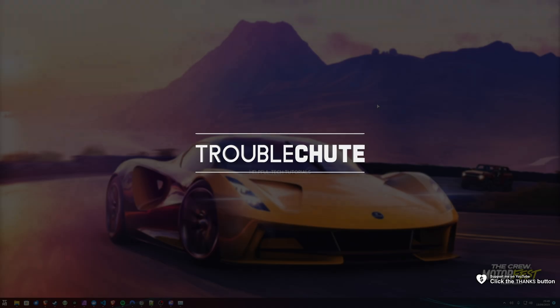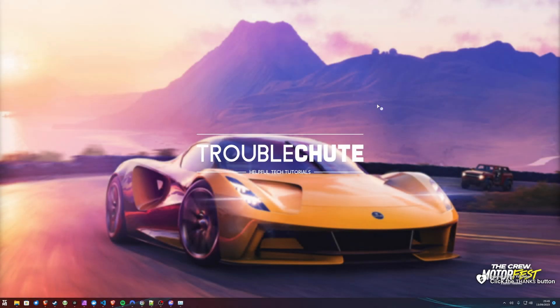The Crew Motorfest is out, and in this quick video, I'll show you how to optimize it to get the best performance possible on your PC, while making it look as good as possible at the same time.